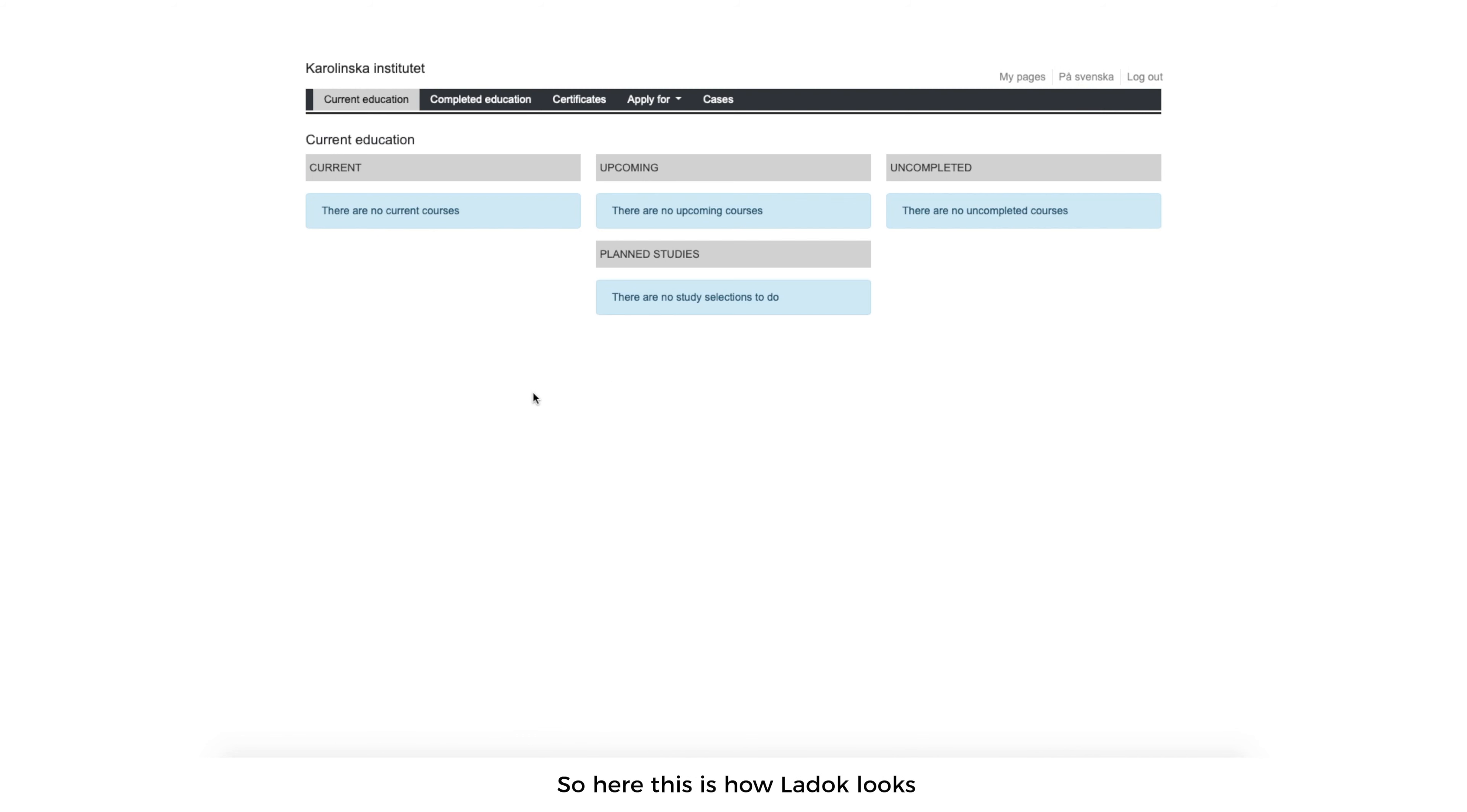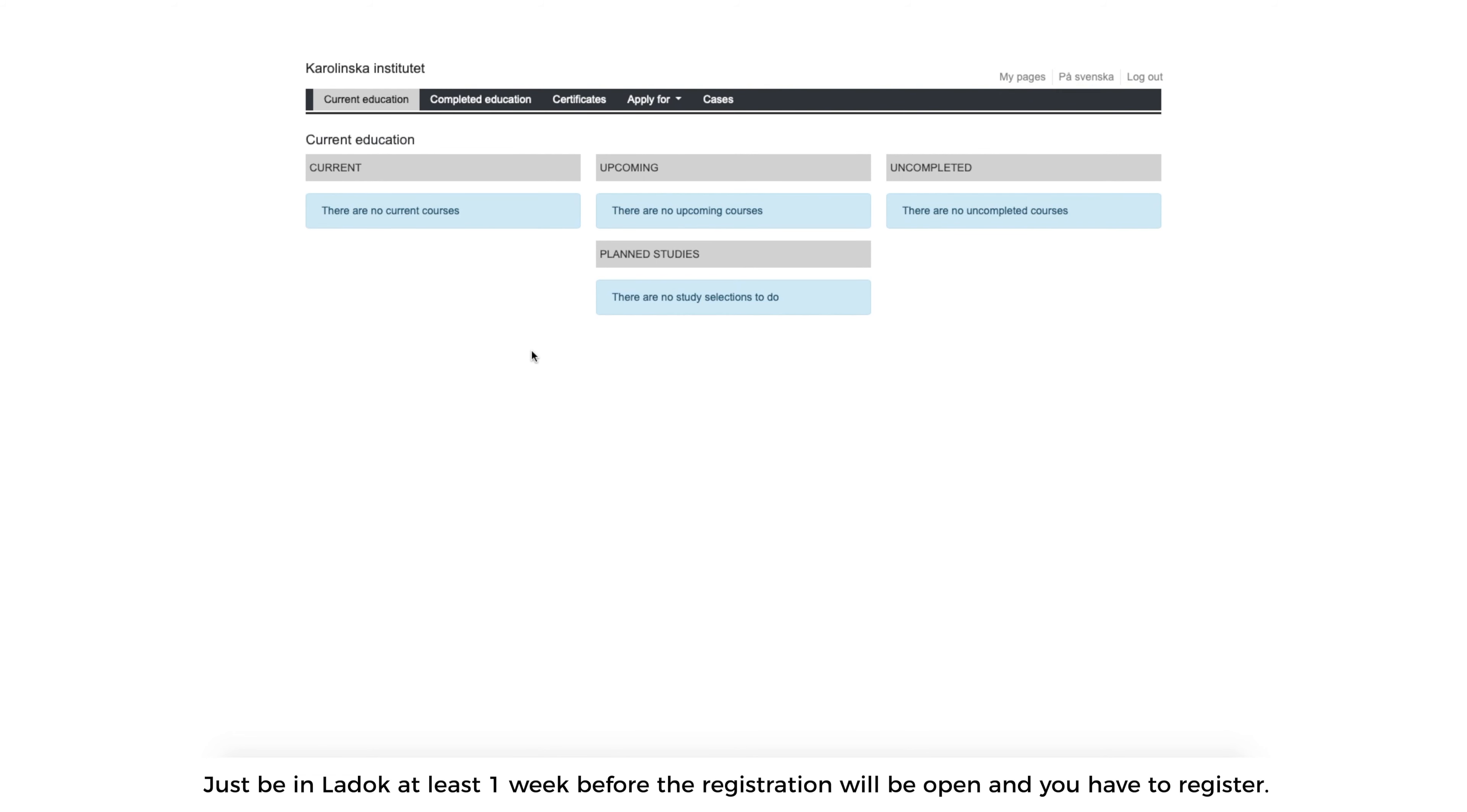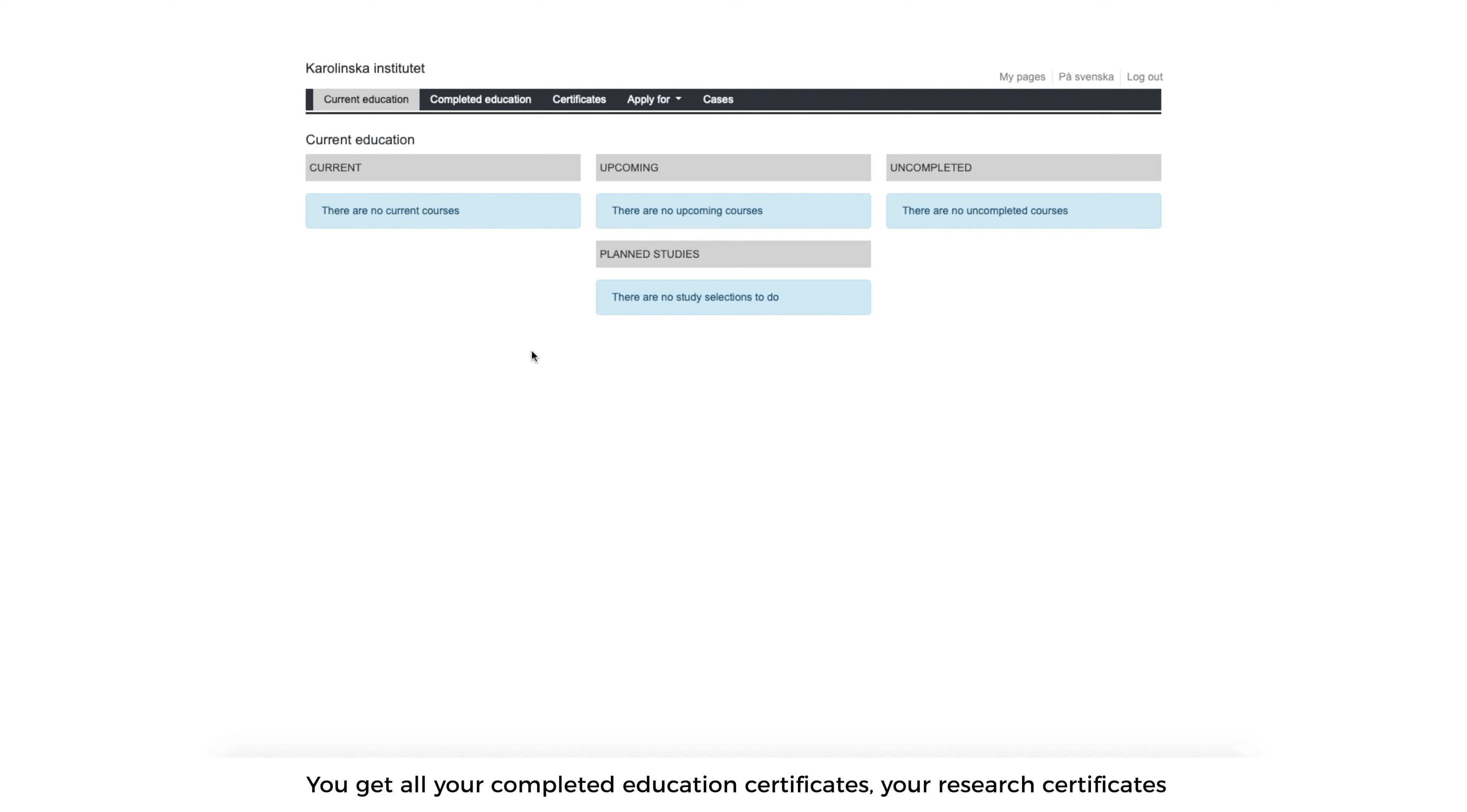Next is LADOC. This is how LADOC looks. To register for a course before your course actually begins, if your course begins on 1st September, just be in LADOC at least one week before. The registration will be open and you have to register. Then only you will be able to access the courses in ping pong.